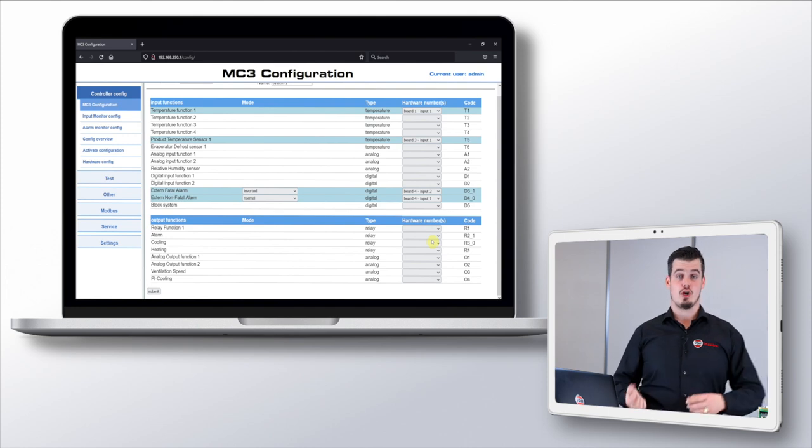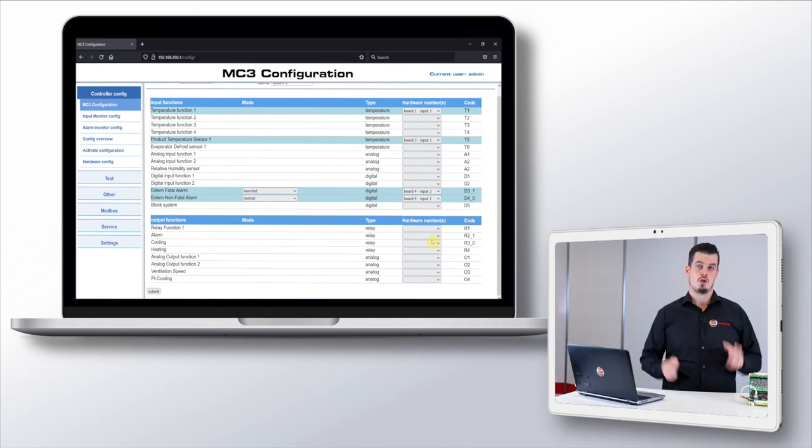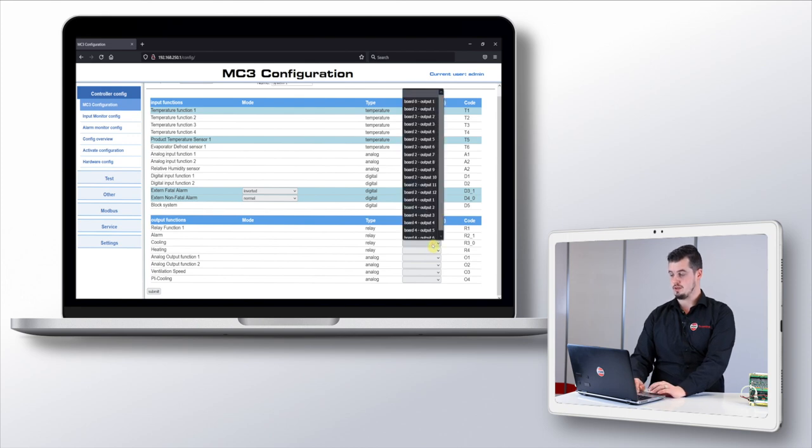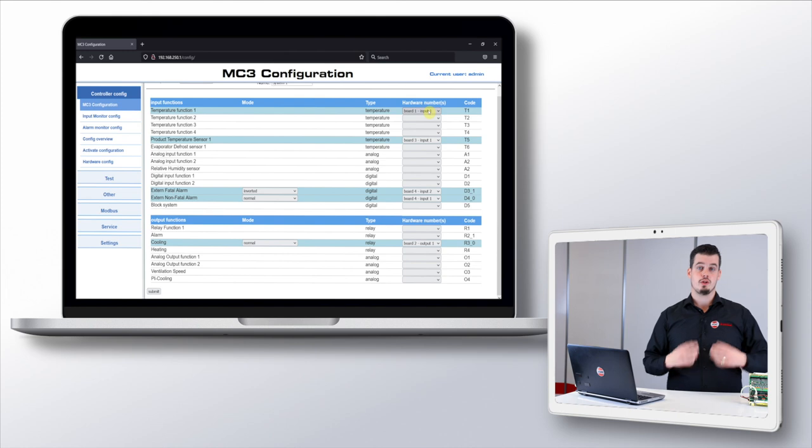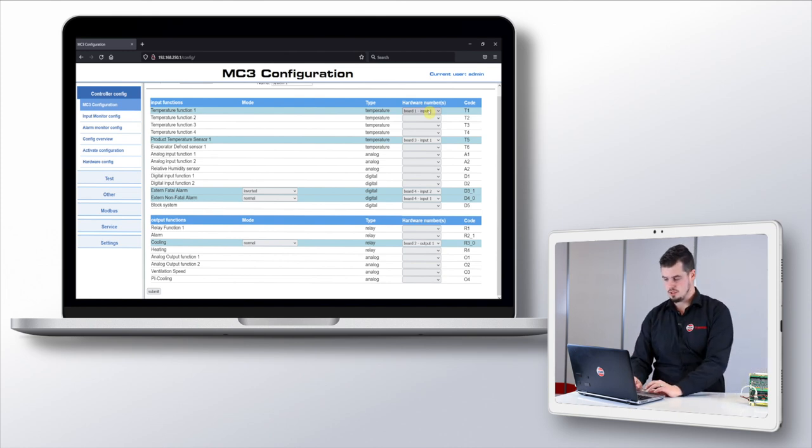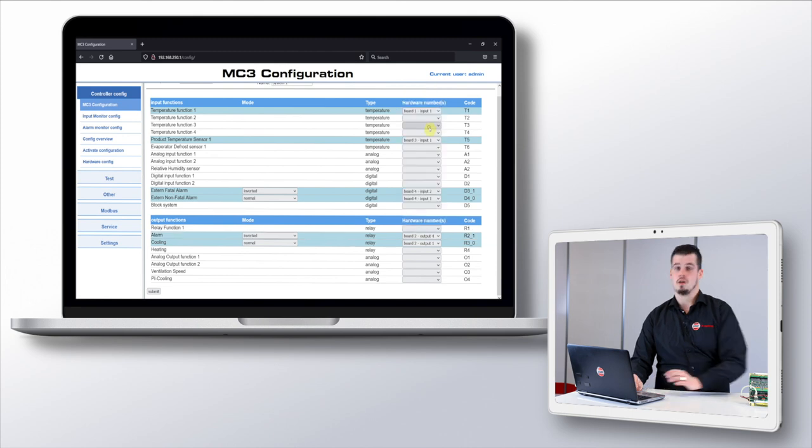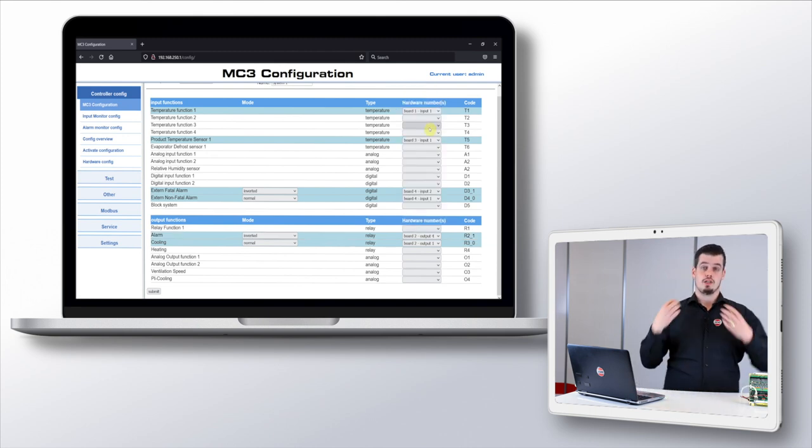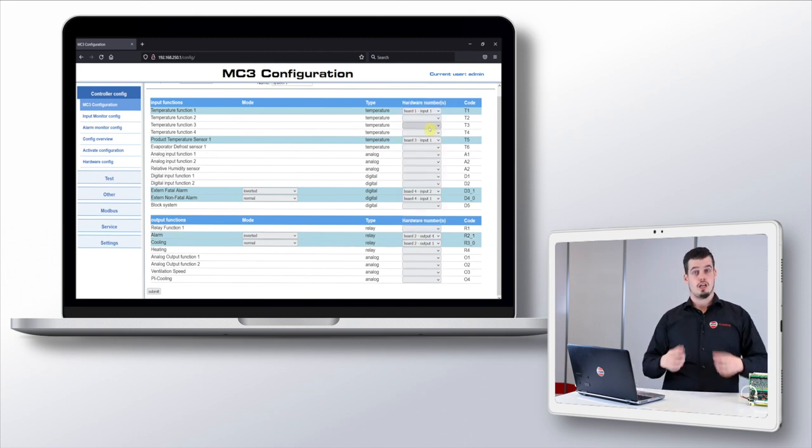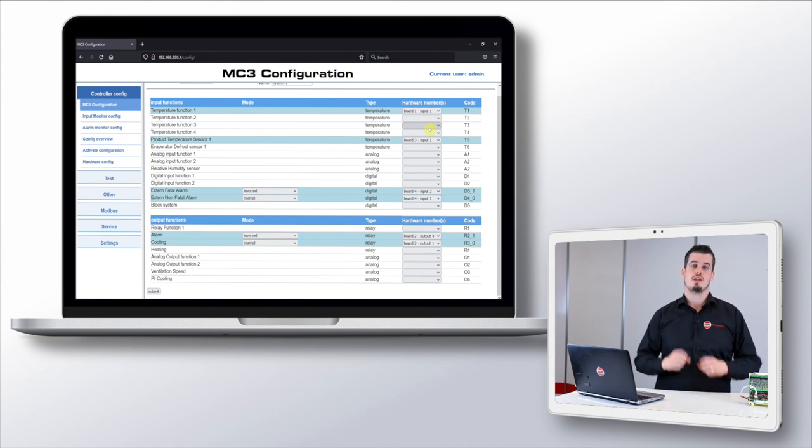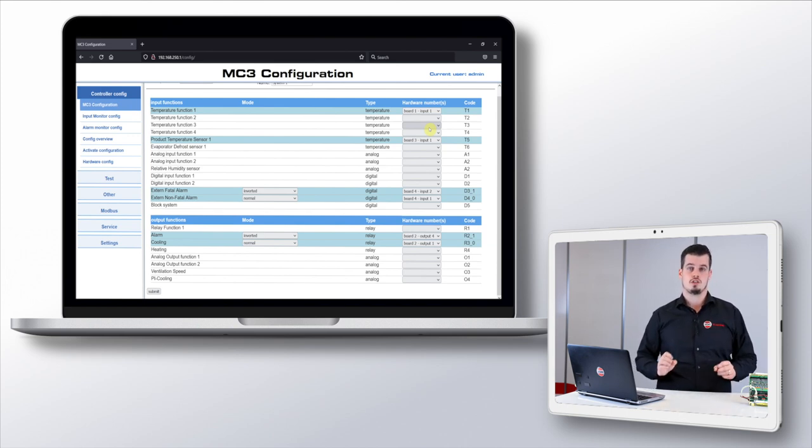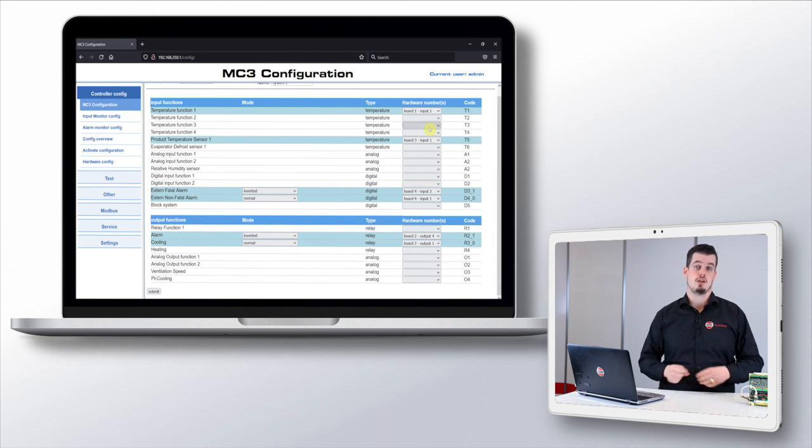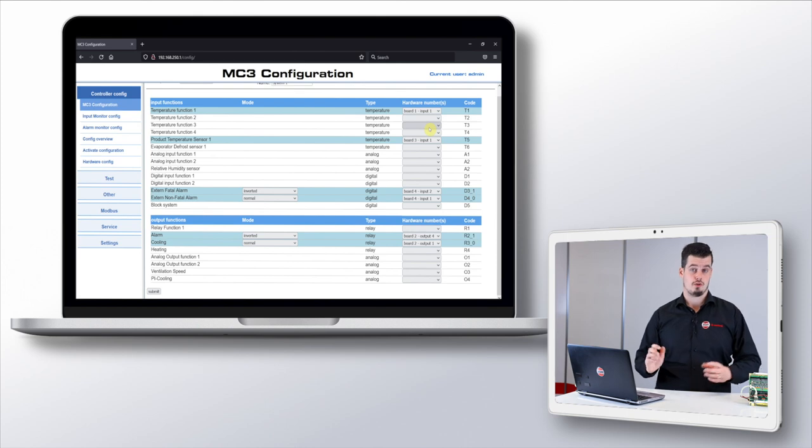So let me show you how we can configure this. We navigate to our function, cooling output, and select board 2 output 1 from the dropdown menu. We do the same for our alarm output and select board 2 output 4. You might already noticed but also for the relay outputs we can select the normal and the inverted option. Since we want to have a failsafe alarm contact which breaks the connection if there is an alarm, we'll use the inverted option for the alarm function.